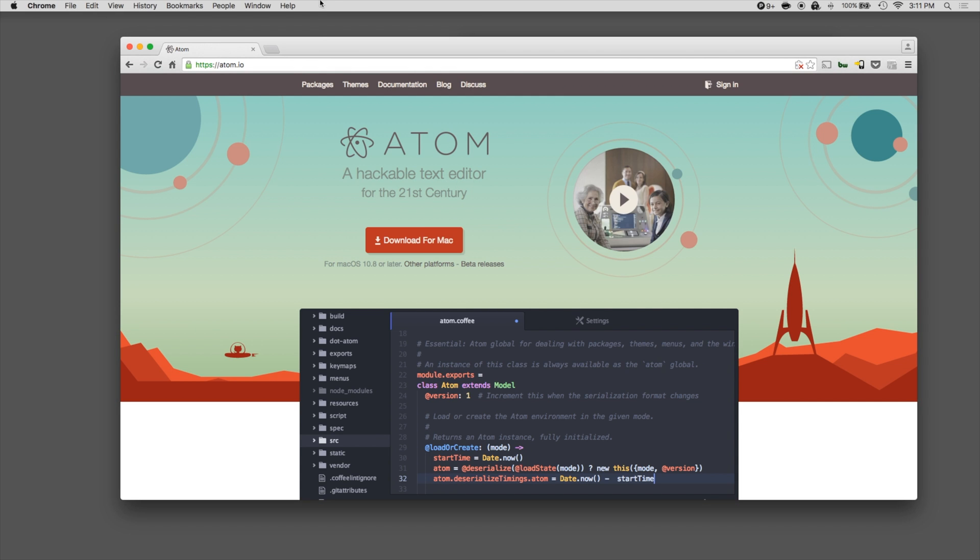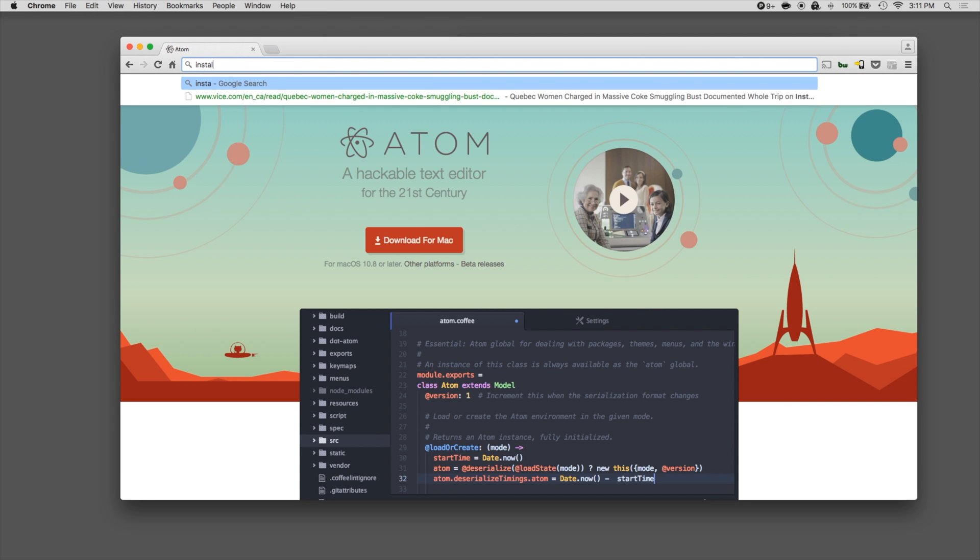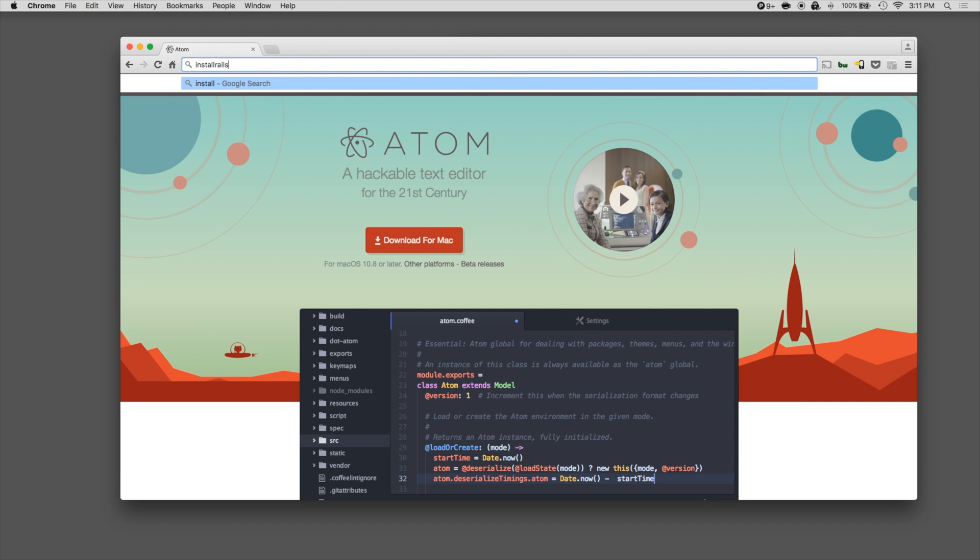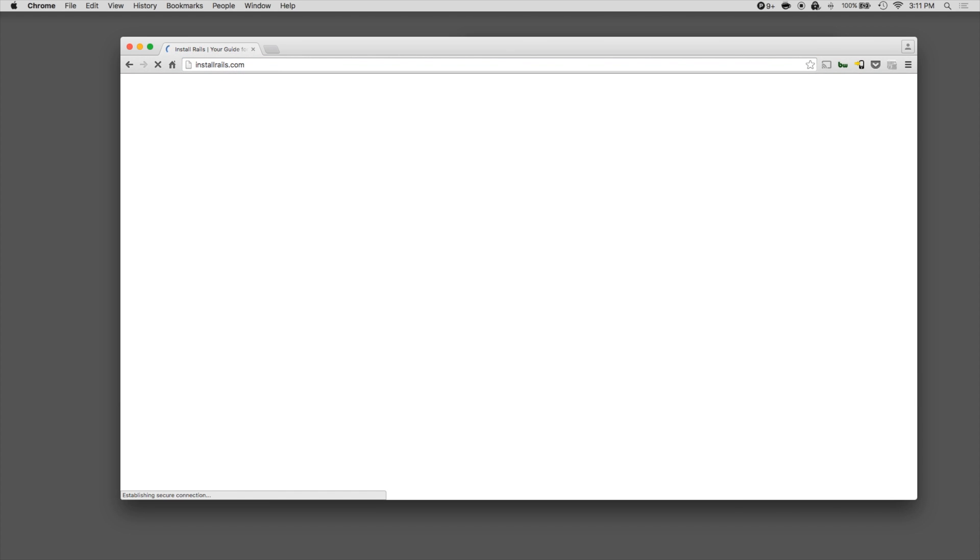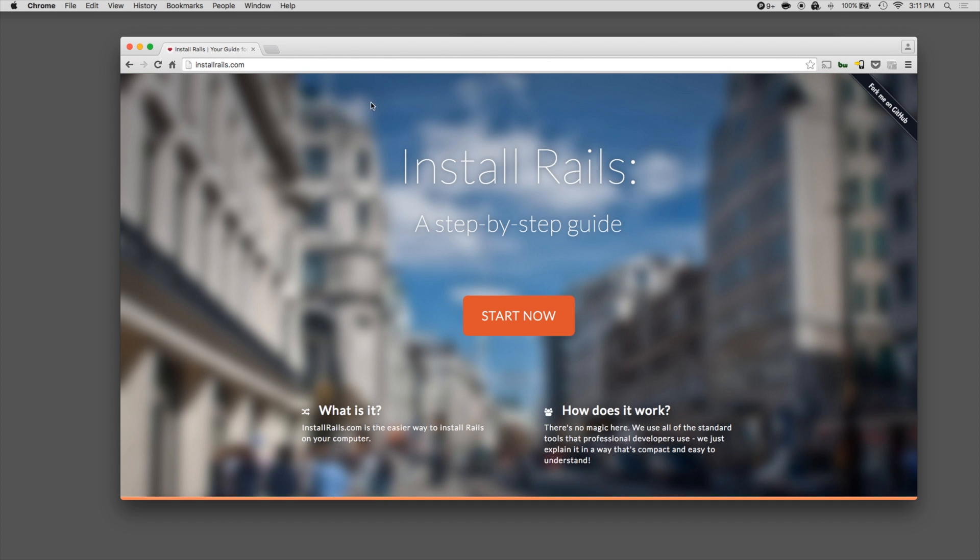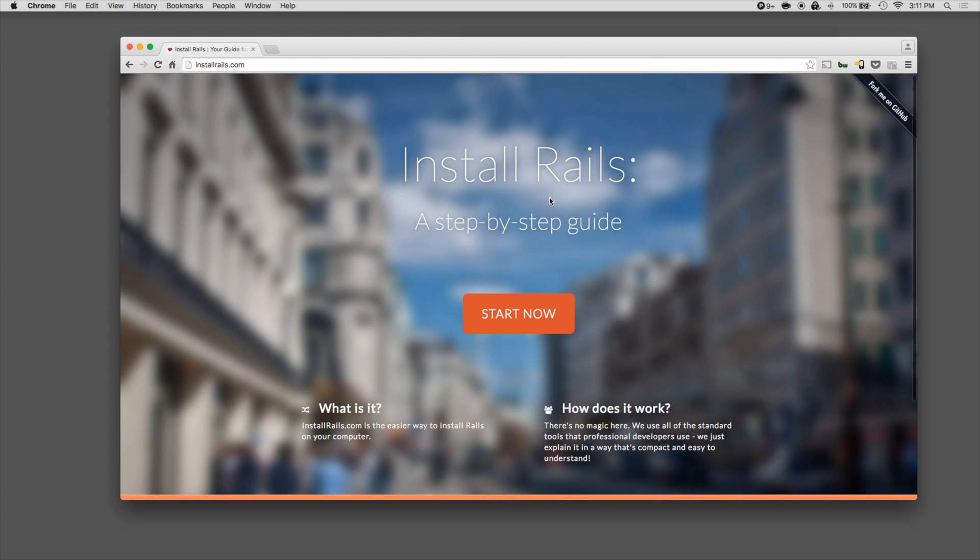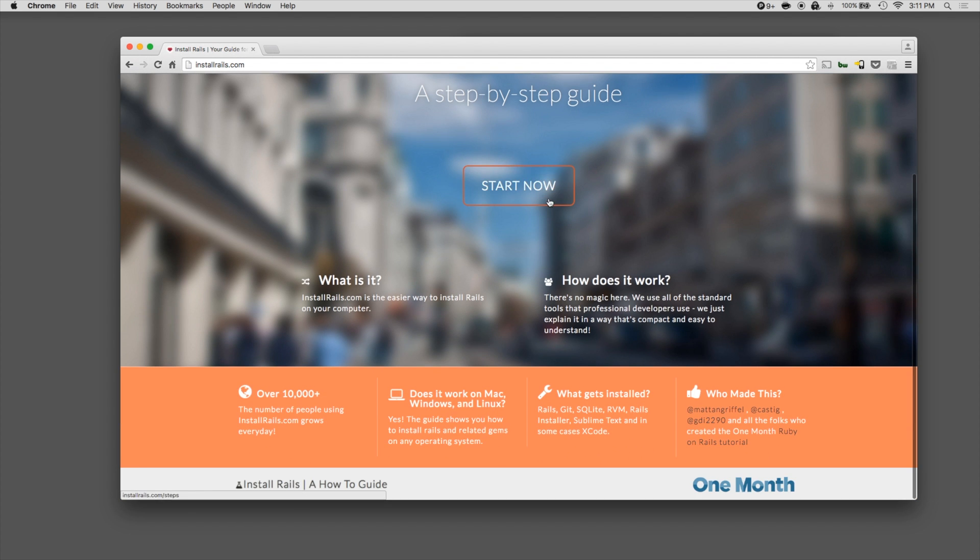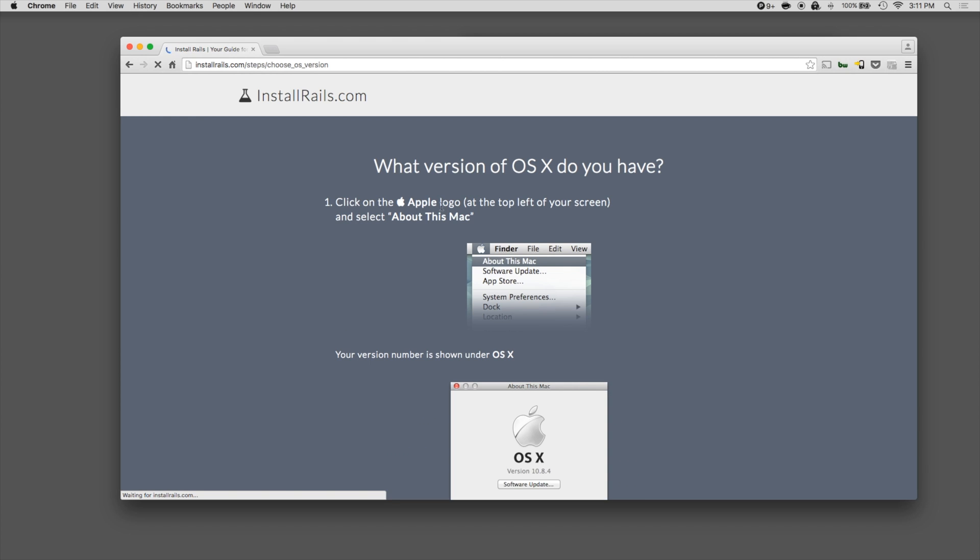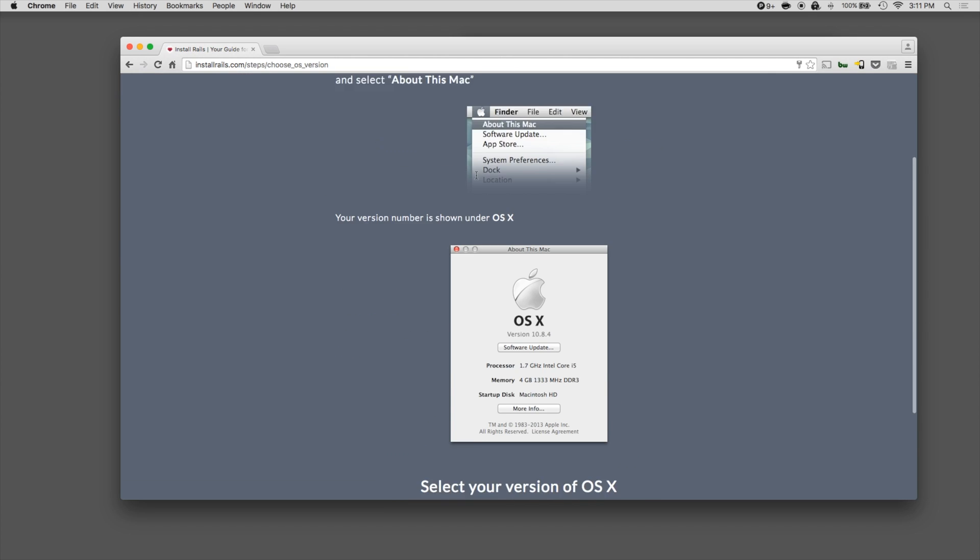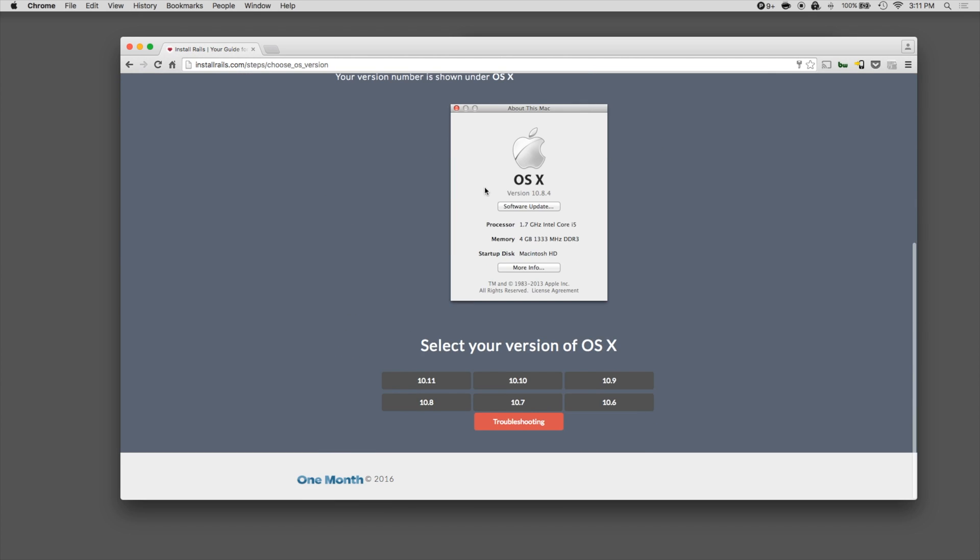Finally, to install Rails, there's a great website called installrails.com, and this website walks you through all the steps for installing it, whether you're on Mac OS, Windows, or Linux. So for Mac, you just select the first button and follow all the steps in this tutorial. If you get stuck at any point, you can do a quick search on Google, or feel free to leave a comment under this video, and I'll help you out.